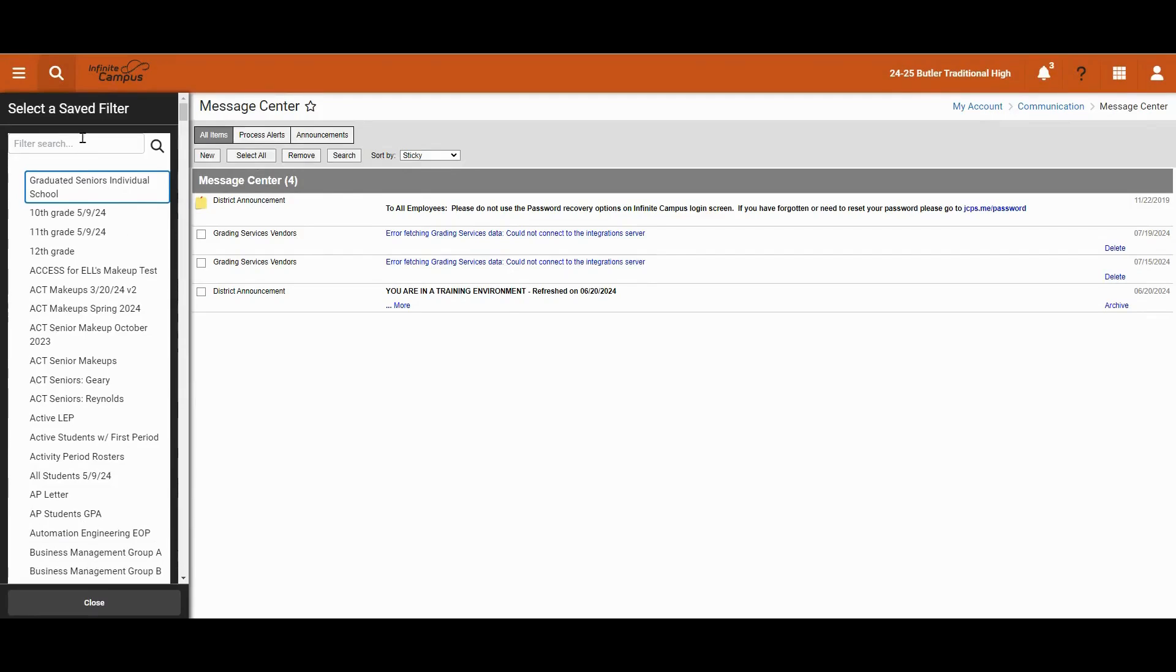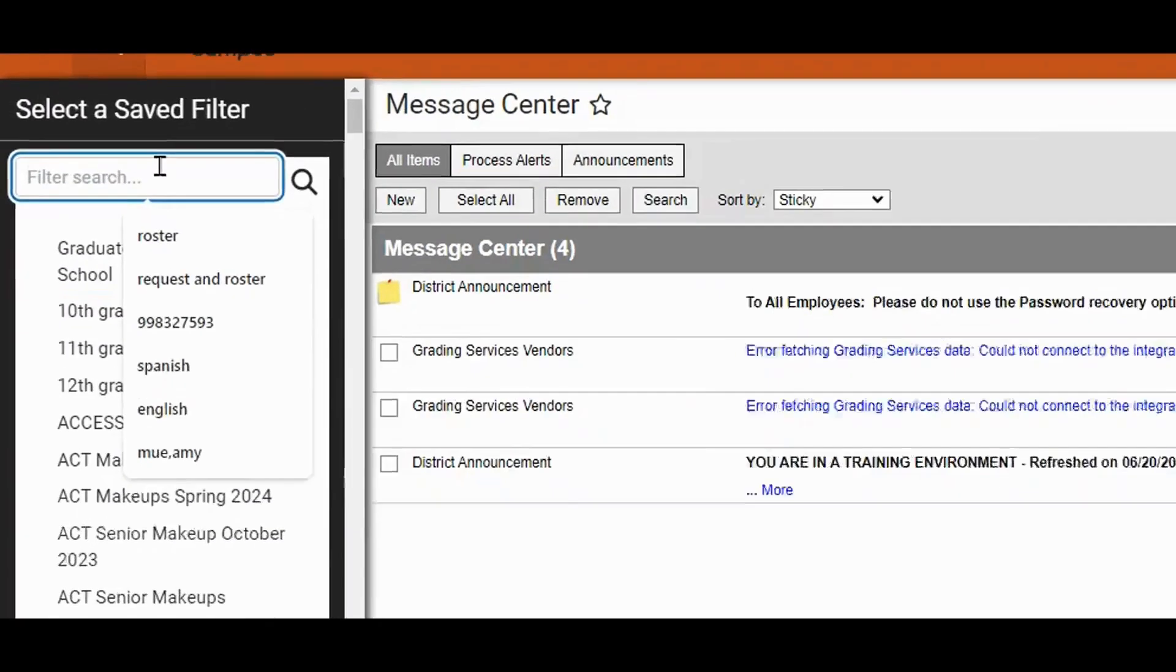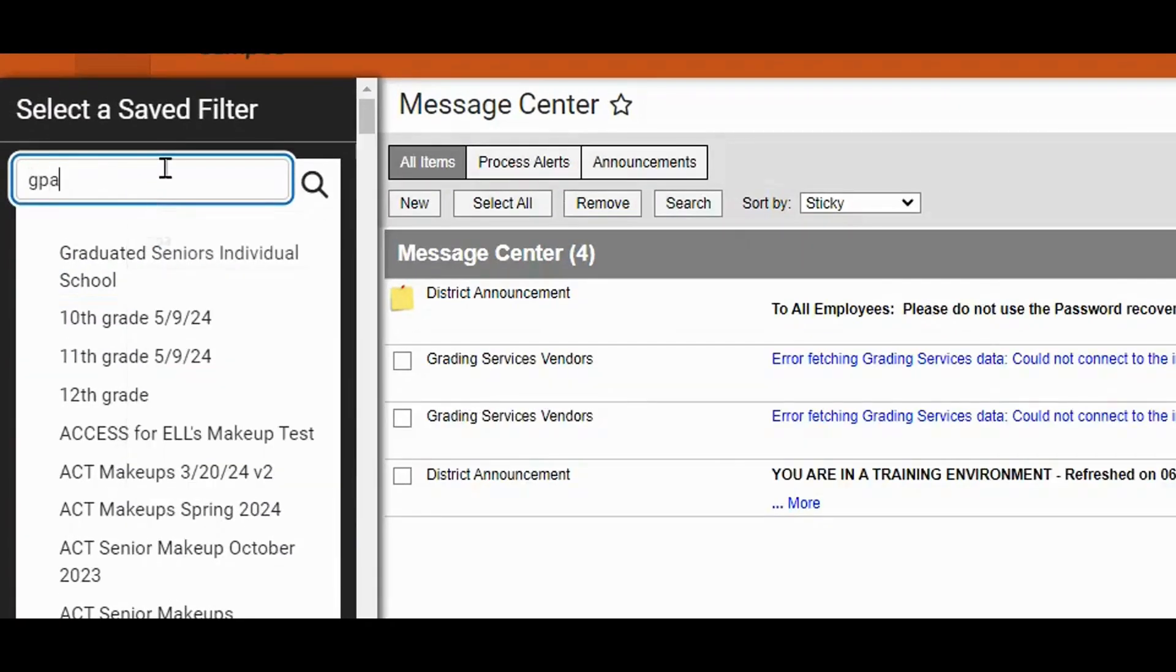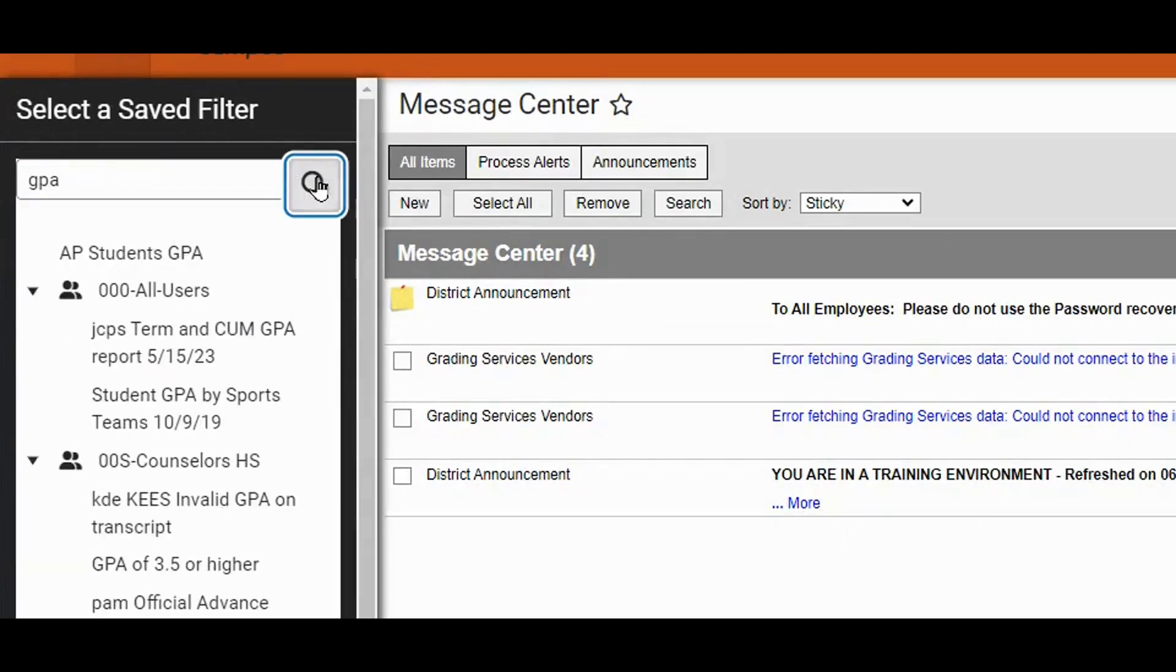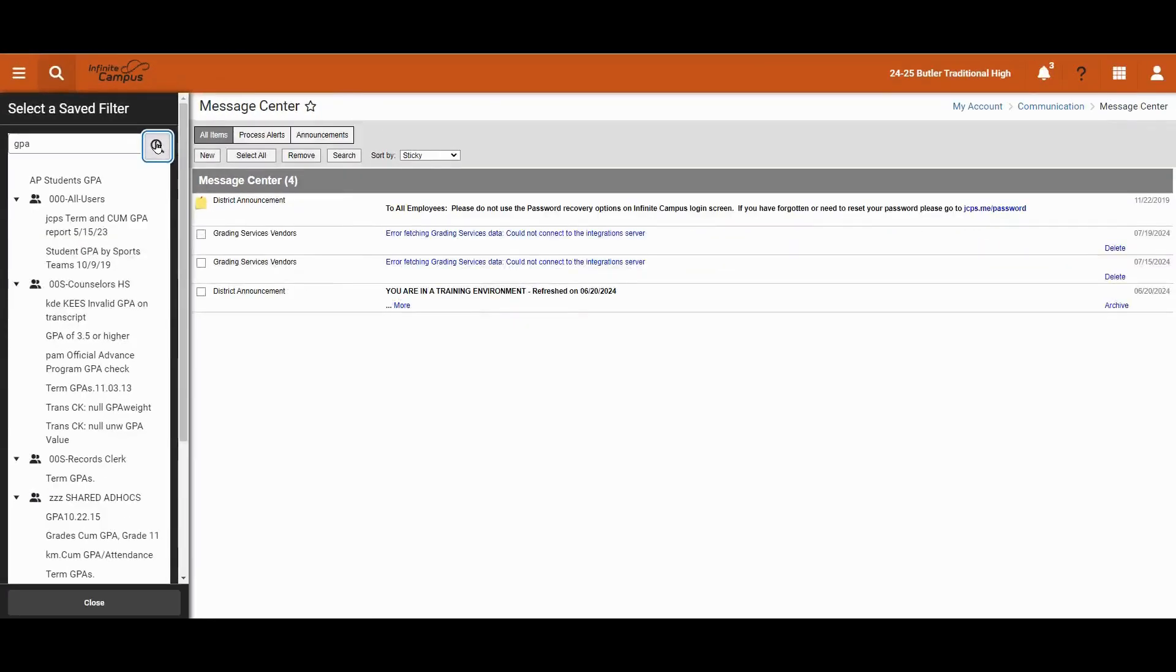The first thing we will do is say we want to find all students that have a GPA of a certain value. First, we'll see if there's already a filter out there that has GPA. We'll type GPA and hit search and we see that there are several results available.